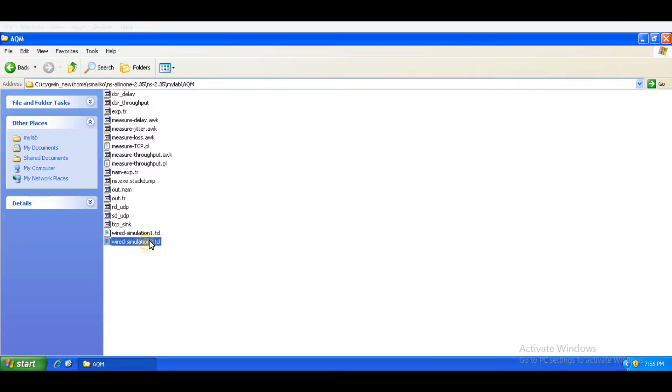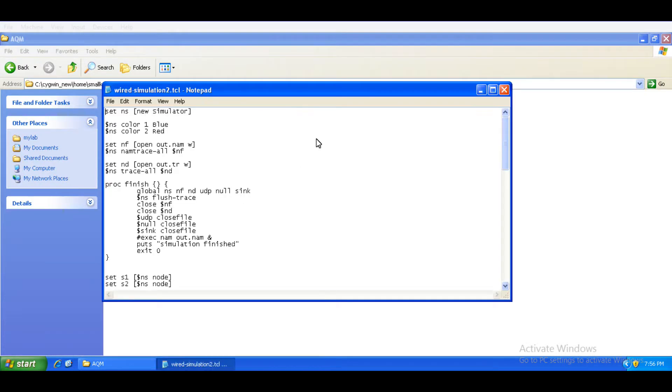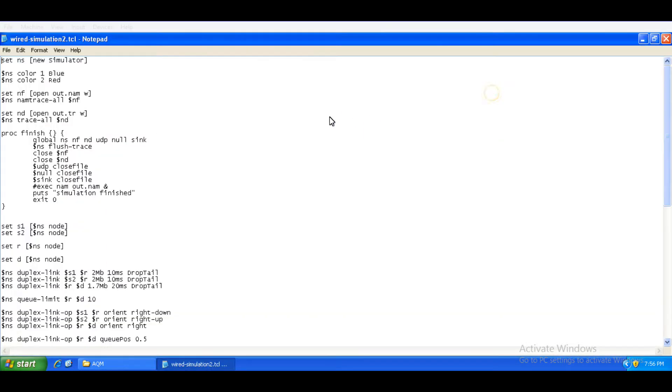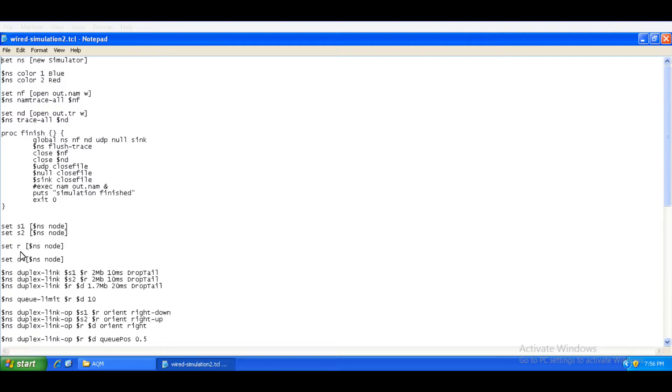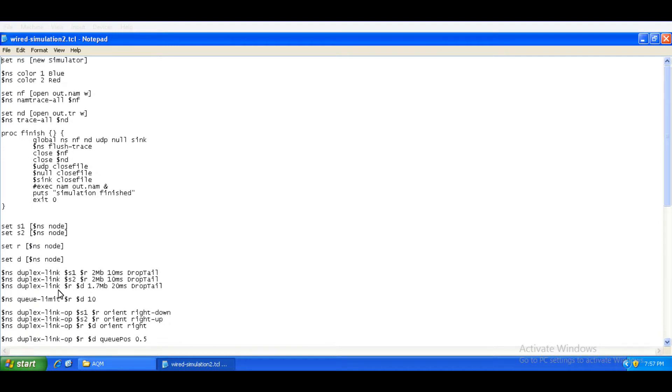For example, we have this TCL file where there are four nodes and the R2D is the router to destination node. R can be thought of as a gateway node. When we establish the links between the nodes, for example establishing the link between router and destination, we specify it to be a duplex link with a bandwidth of 1.7 MB and a delay of 20 ms. This part of the code specifies the active queue management technique.